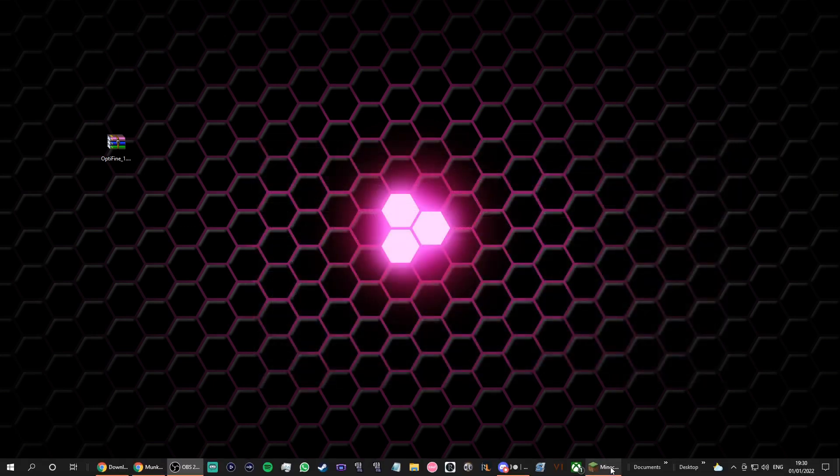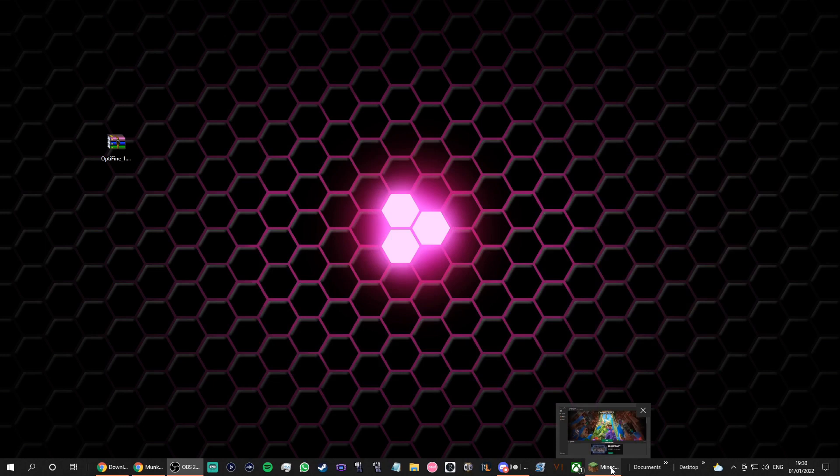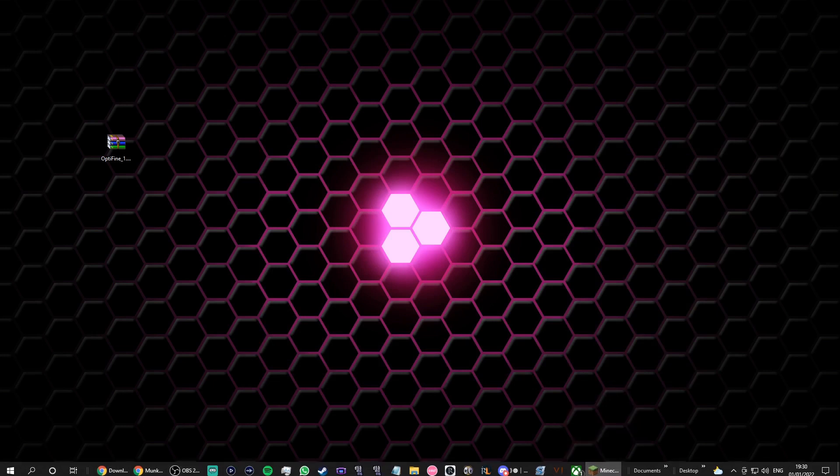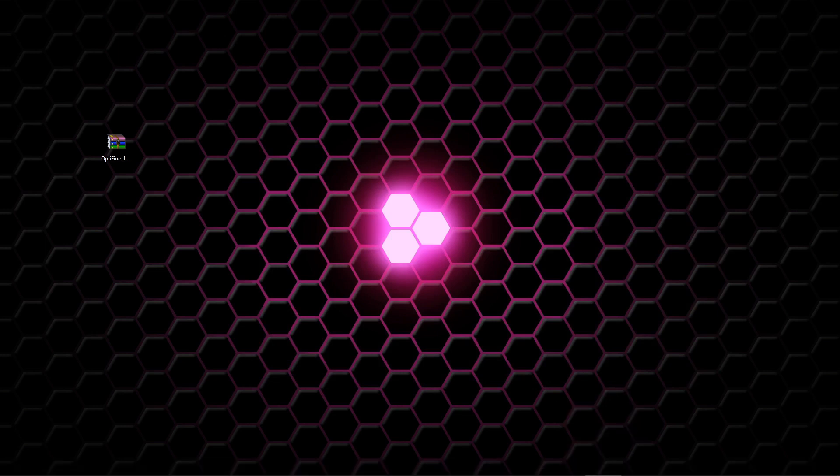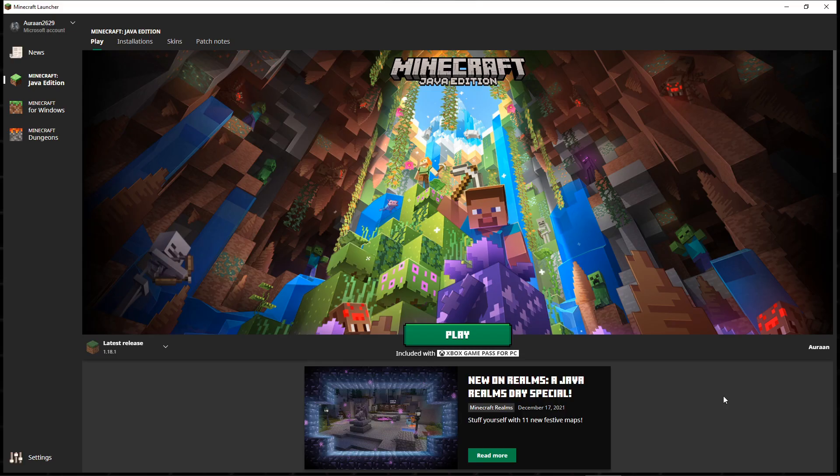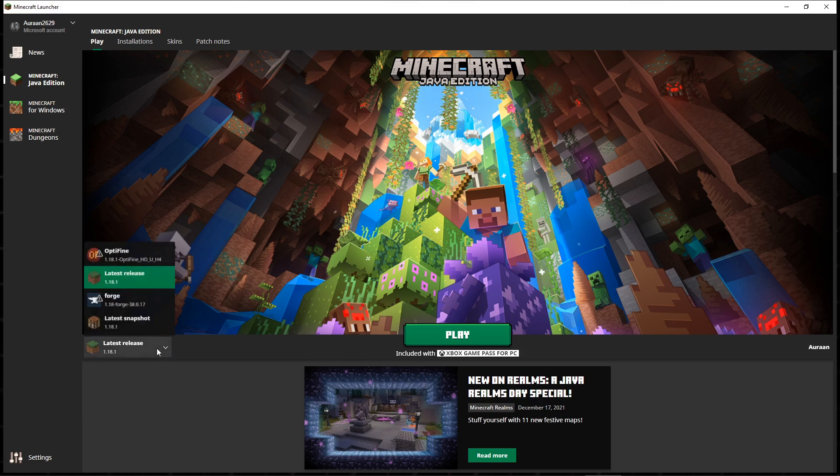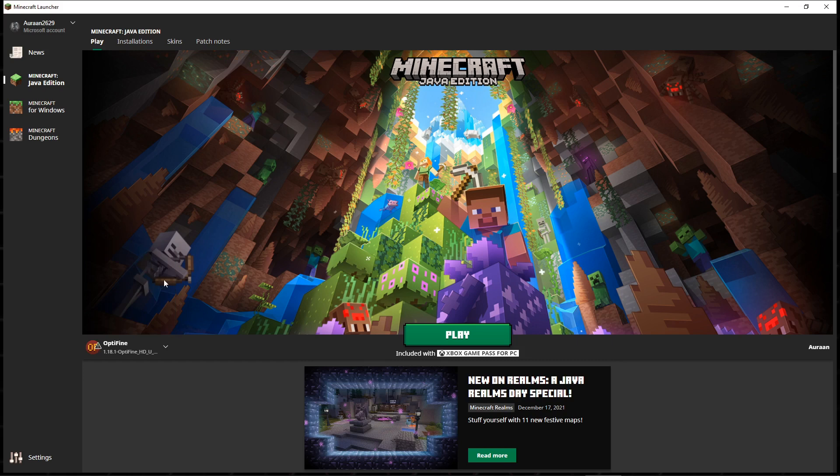Optifine should be here for you, okay? So once you're on here, you should be able to click on this little thing right here, and you should be able to see Optifine. You select that and then you would click play. If that's not there, you don't need to worry about that, that's completely fine.